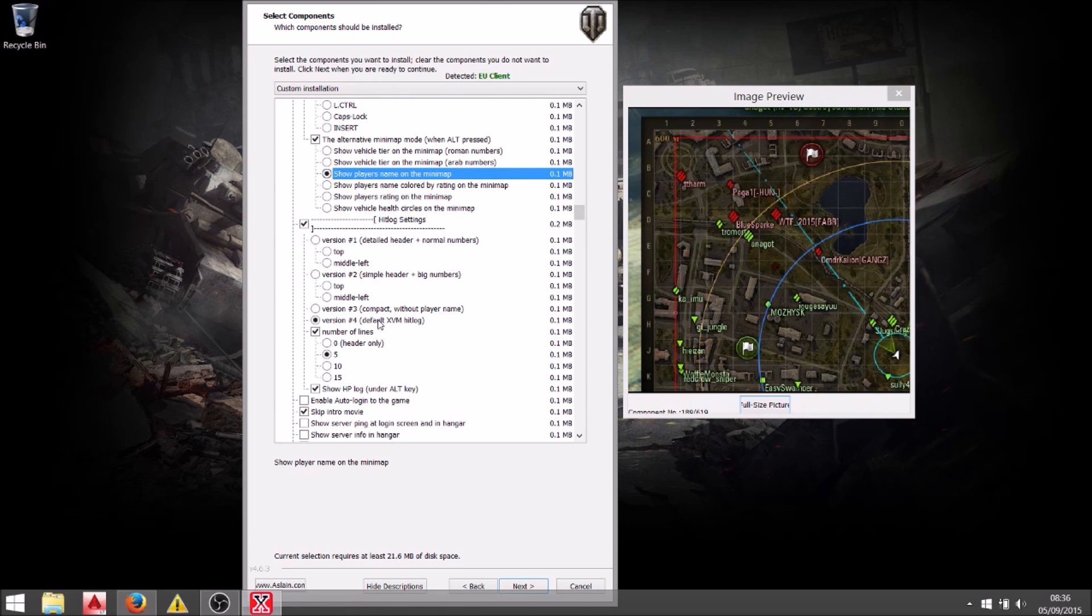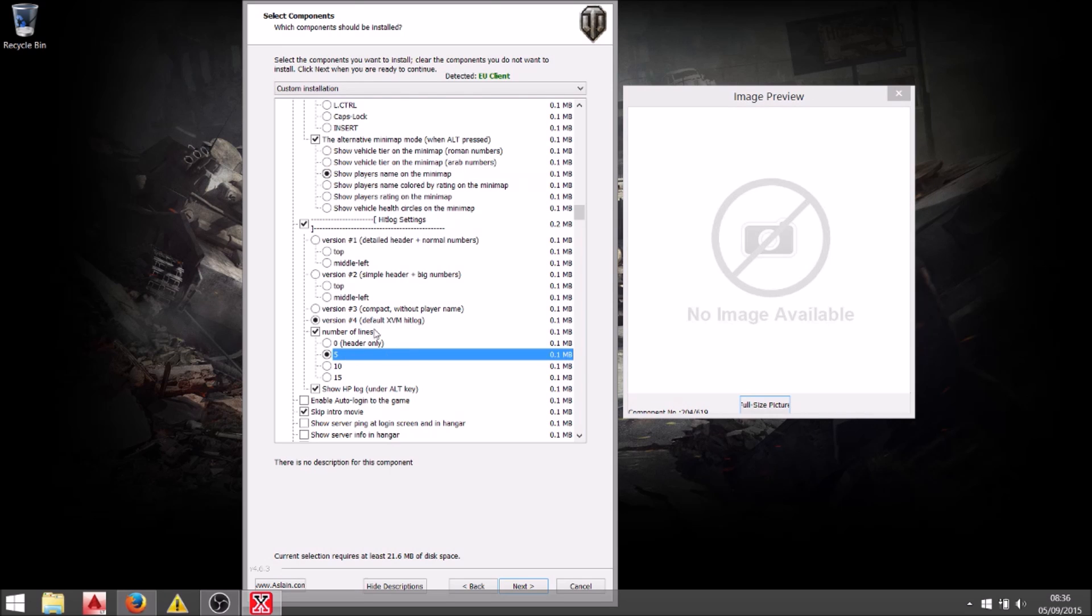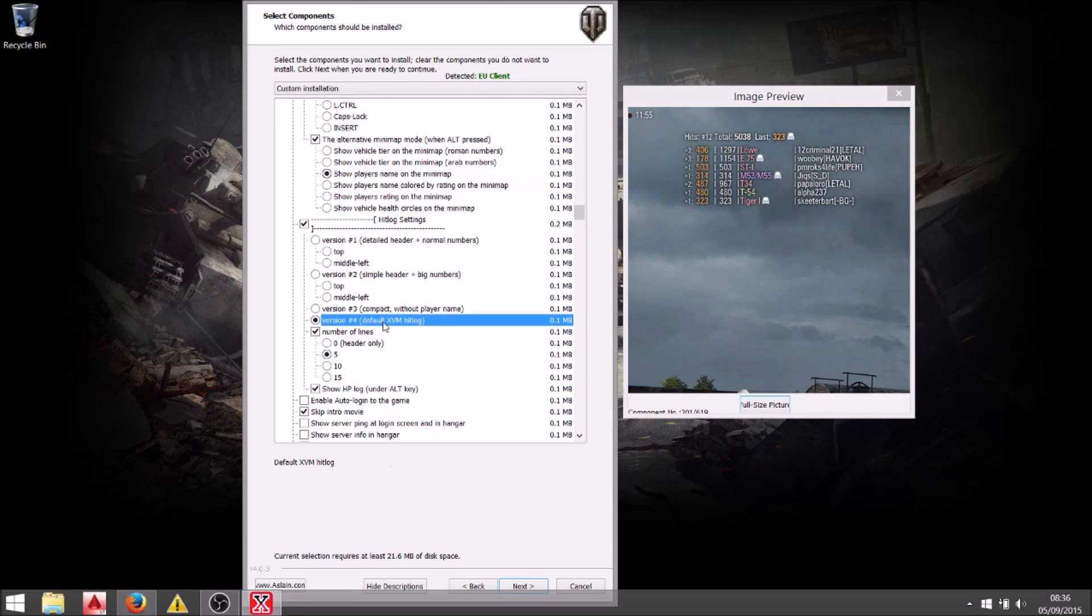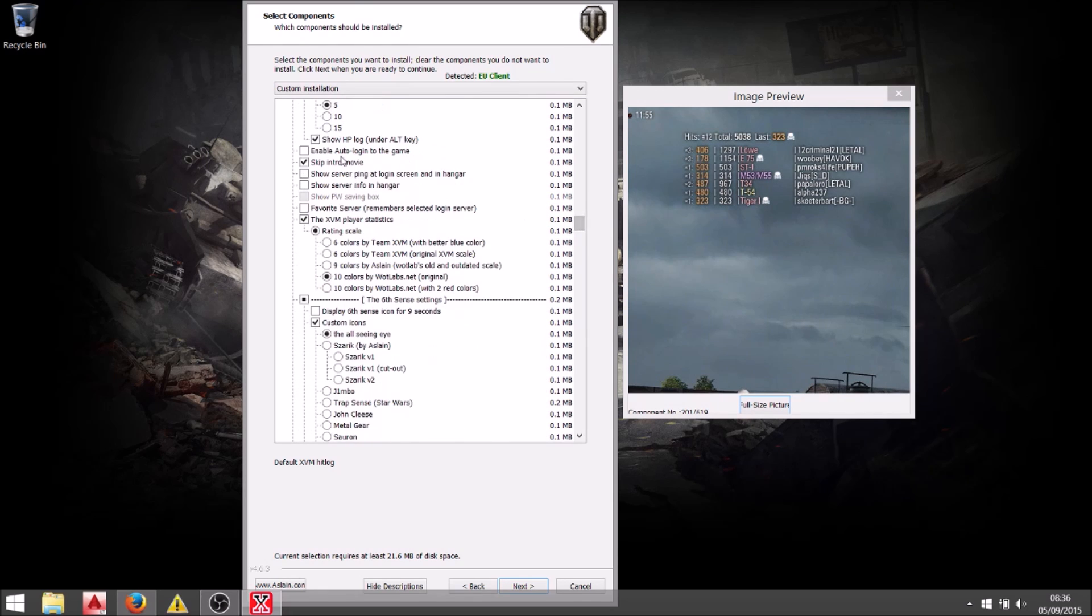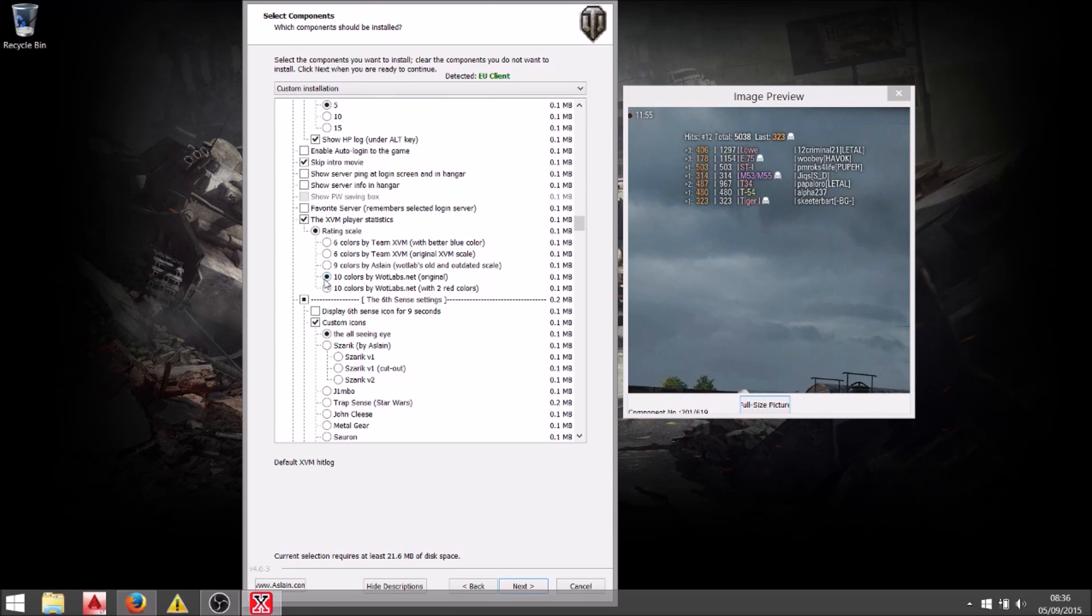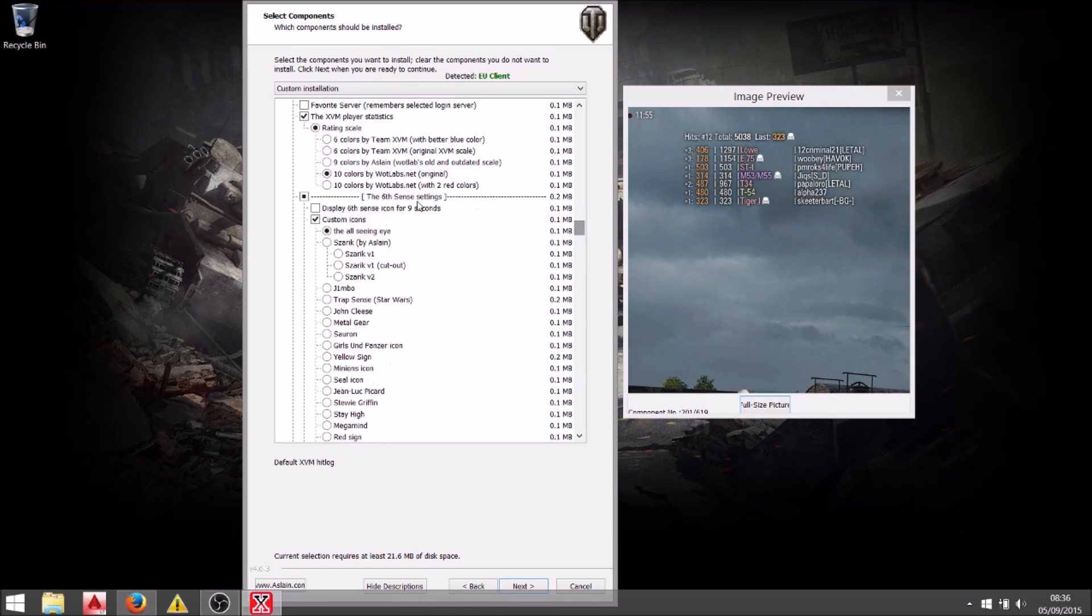There are hit log settings. I tend to use the default which comes up in the top left hand corner and limit it to about five lines. So then like that it doesn't scroll down and get in the way of my game. I have the XVM colors set to the Wotlabs 10 color range. Although like I said I'm not actually using them at the moment.